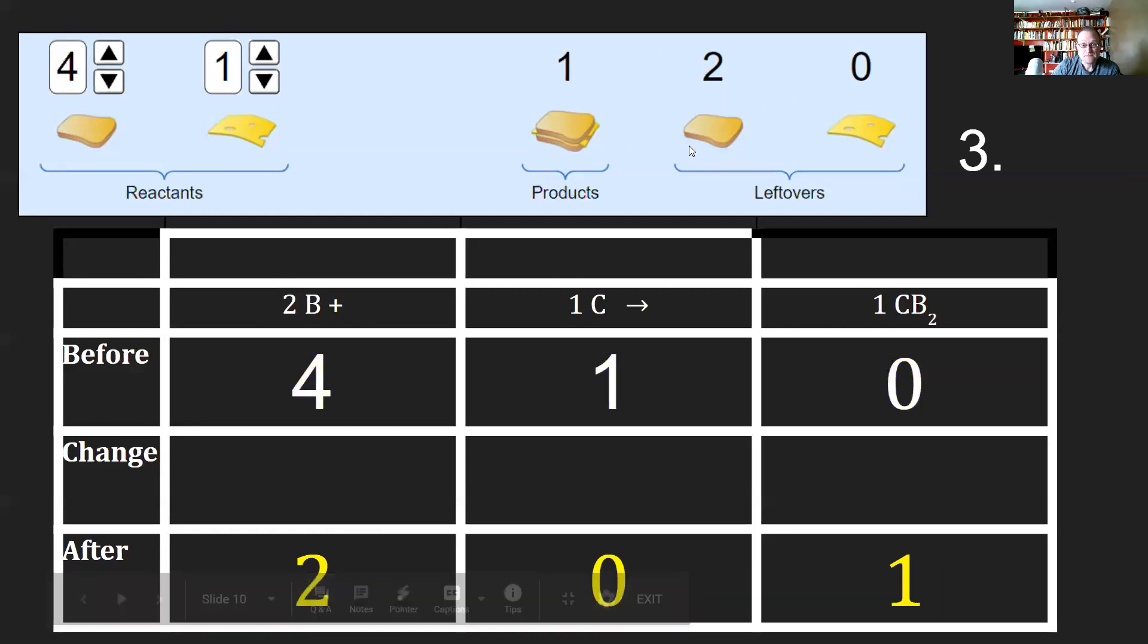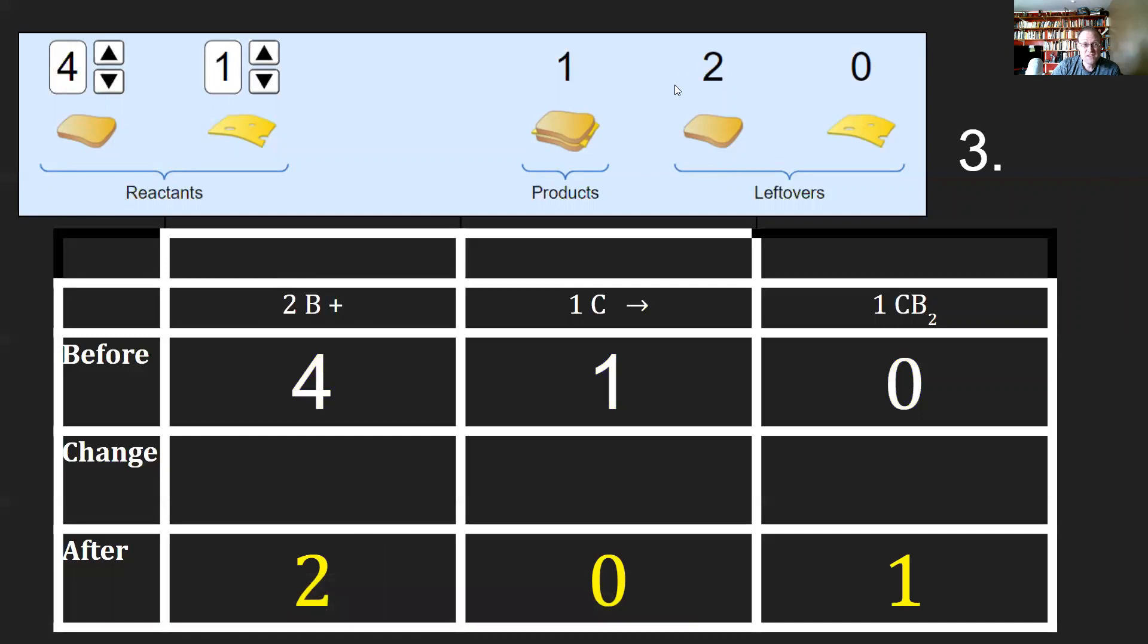Let's take a look. The leftover bread, I have two. That's where the two came from. Leftover cheese is zero. And the number of products that I made ended up being one sandwich.